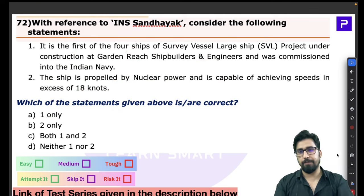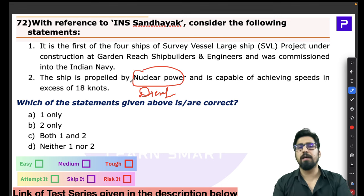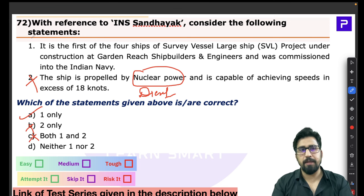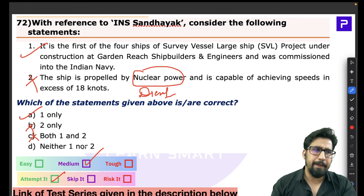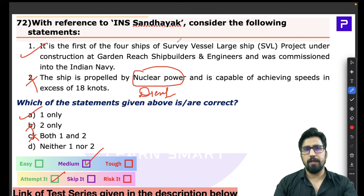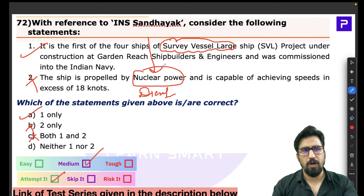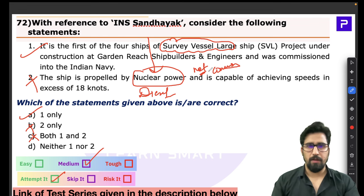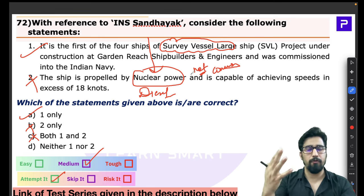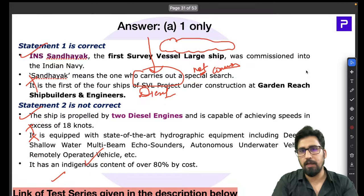For Q72, Statement 2 is incorrect — INS Sandhyaak is not nuclear powered; it is diesel-powered. Eliminating Statement 2, the answer is A — only Statement 1 is correct. This was a medium-level question with no twists. Apply common sense: nuclear power in survey vessels is still not common, especially in India's naval context, so the nuclear-propulsion claim is an obvious red flag.